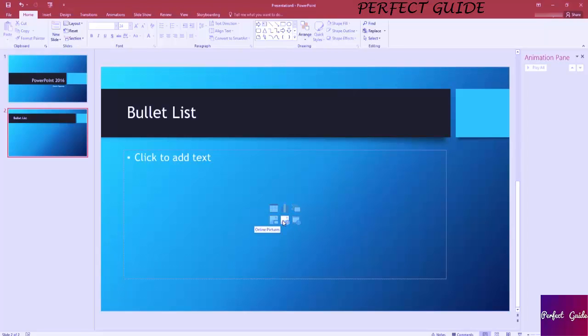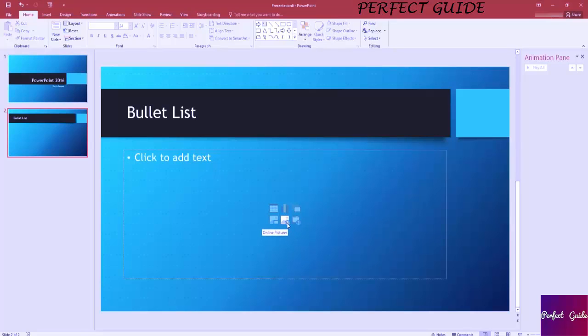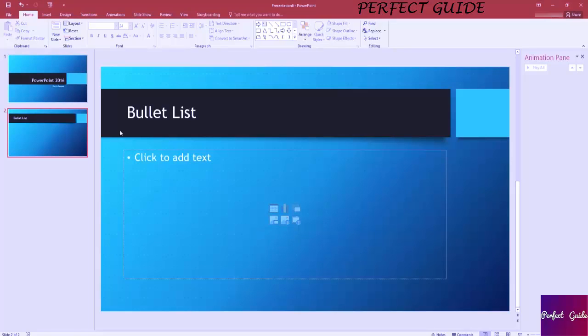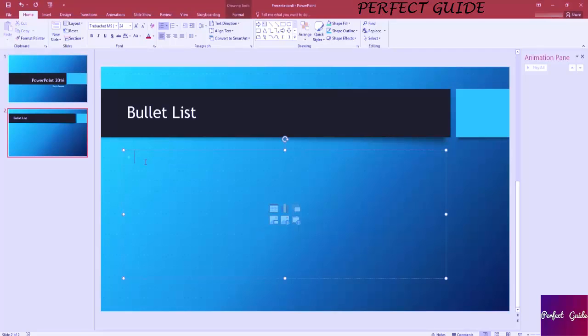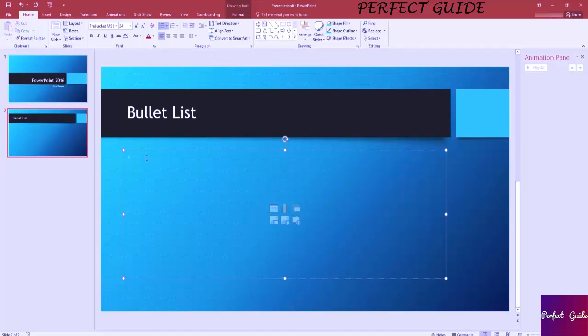You'll notice that these two icons have basically a picture of a globe on them, and that's because using these you can actually pull pictures or videos in from online. Videos are going to be YouTube, pictures are going to be the Bing search engine. In this slide we're just going to go ahead and do a bulleted list. So clicking to add text defaults to a bulleted list. Up here you can see that we're working in a bulleted list on the paragraph section.